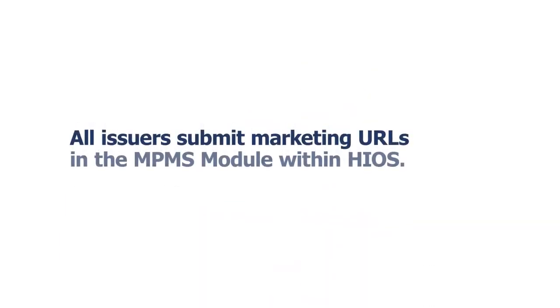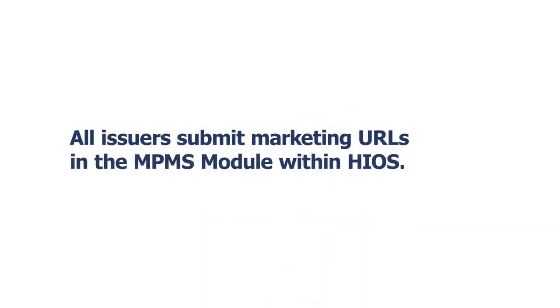All issuers seeking certification, regardless of state exchange type, submit marketing URLs within the Marketplace Plan Management System, or MPMS, module within the Health Insurance Oversight System, or HIOS.